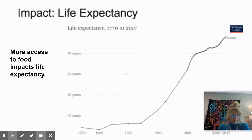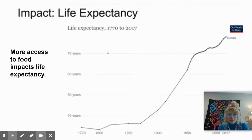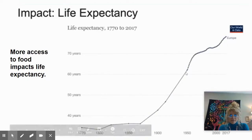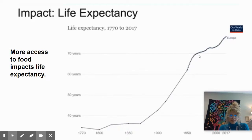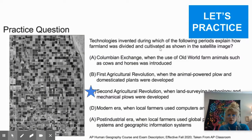The last one is life expectancy — also pretty straightforward but interesting. In the mid-1800s, people on average were only living to about 35 years old. After the second agricultural revolution, we start to see exponential growth of people surpassing 60 years, and by the 1950s, life expectancy was up to around 70 years old. The reason for this is more access to food impacts our life expectancy. That concludes 5.4 — make sure you bring this in and get your points.